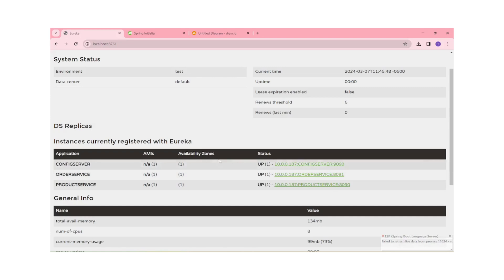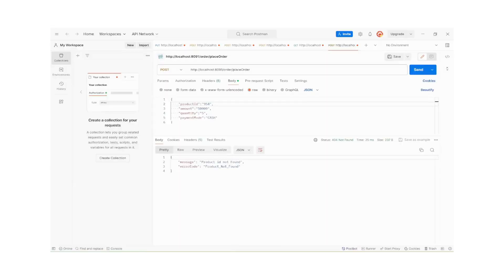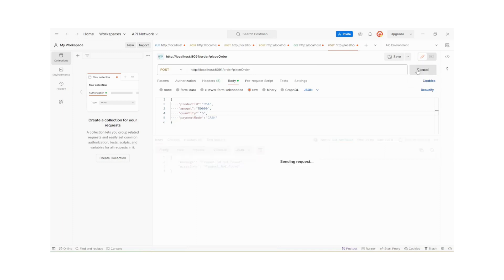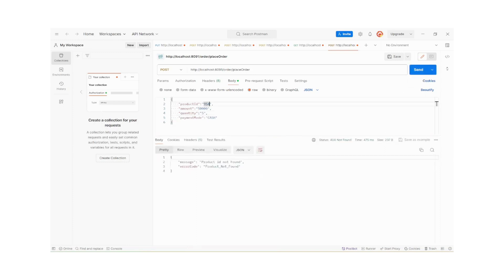Config server, order service, and product service are all visible in the service registry. Now I will place one order through Postman. I am sending the request. The response shows 'Product ID not found', so we will provide a correct product ID.